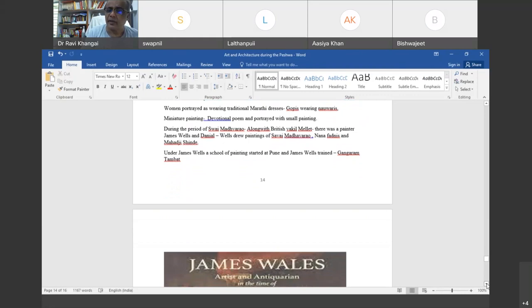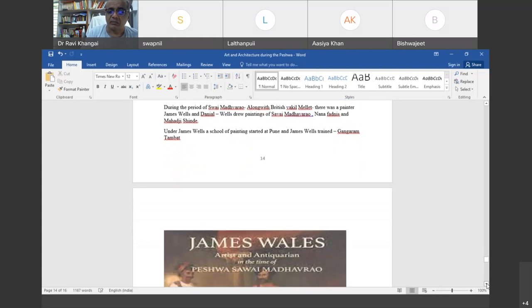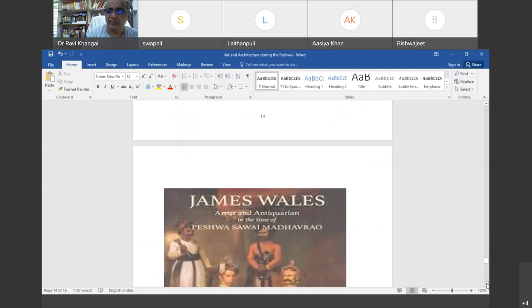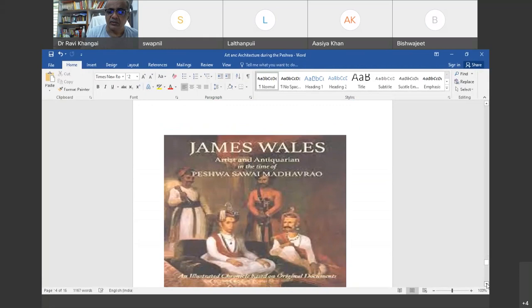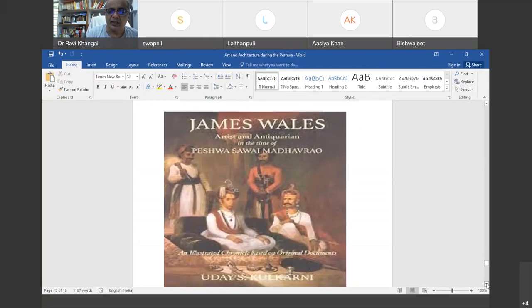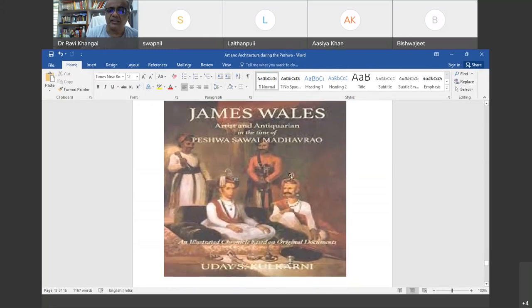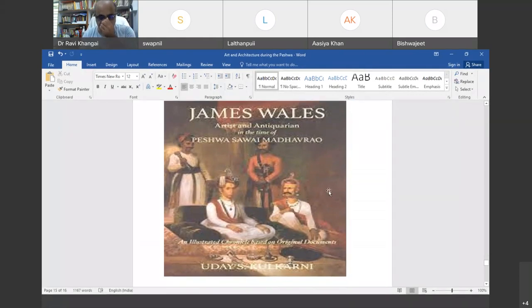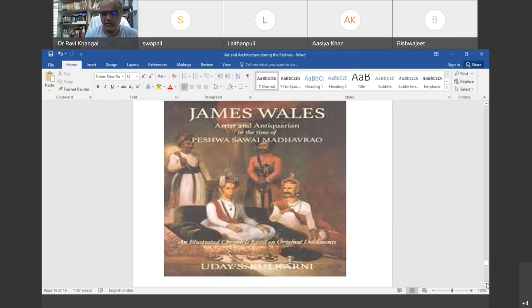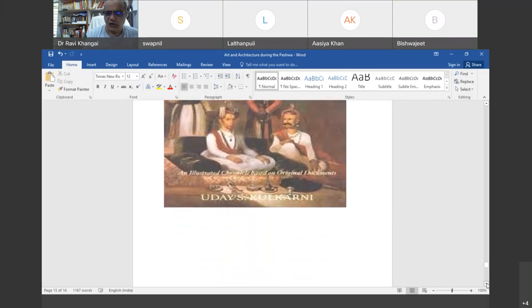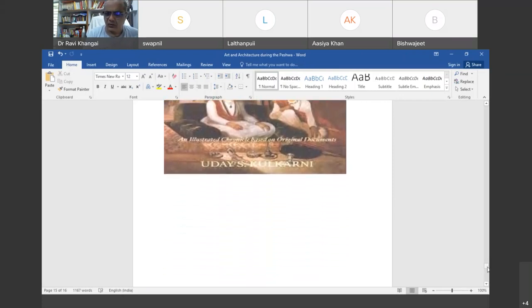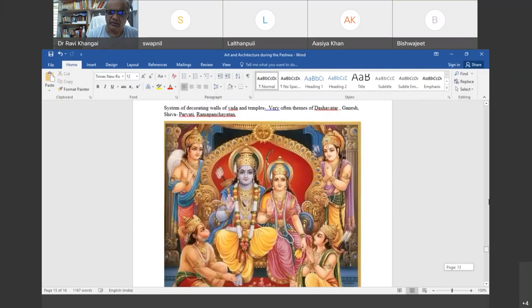There are some miniature paintings also where devotional poems are portrayed with small paintings. A very important development in painting took place during the last phase of Peshwai — during the period of Sawai Madhavrao. Along with the British representative Malet, a painter called James Wales came to Pune. James Wales stayed in Pune for a very long period and made some very beautiful paintings, including paintings of Sawai Madhavrao, Nana Farnavis, and Mahadji Shinde. Under James Wales, a school of painting also started at Pune, and he trained local people like Gangaram Tambat. A book on James Wales has been written by Uday Kulkarni.